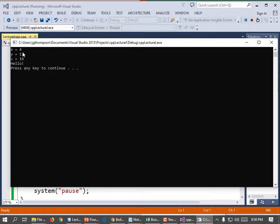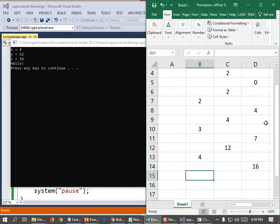All right, 4, 12, 16. Is that what I had in my spreadsheet? 4, 12, 16. Yes, so I hand traced it correctly.